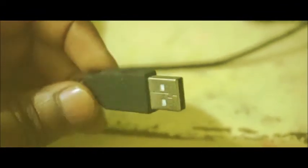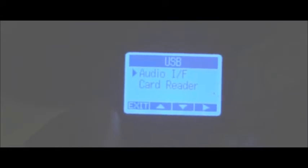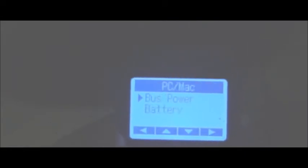Connect the other end to your CPU. After connecting both ends, the recorder's display will be showing like this. Select audio I/F, PC/Mac, and bus power. These are the options that should be followed.